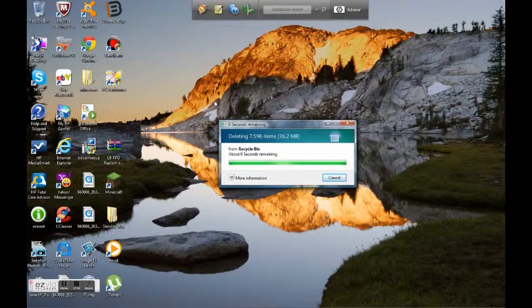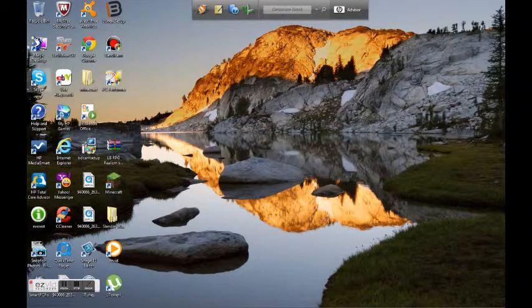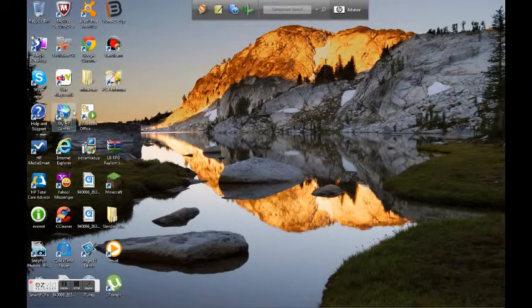So yeah, by the way if I get 2 or 3 likes on this, I will show you how to install mods.